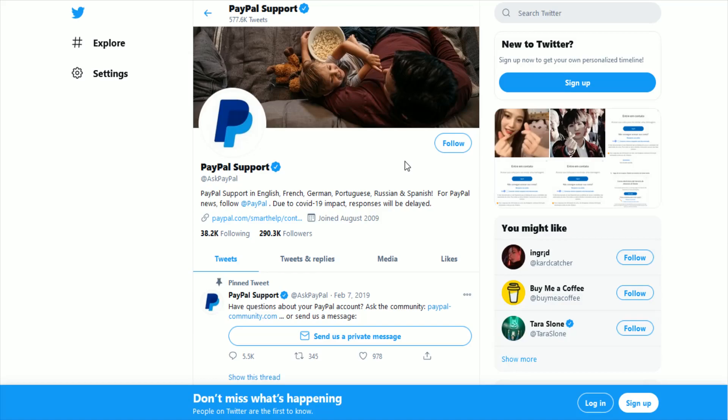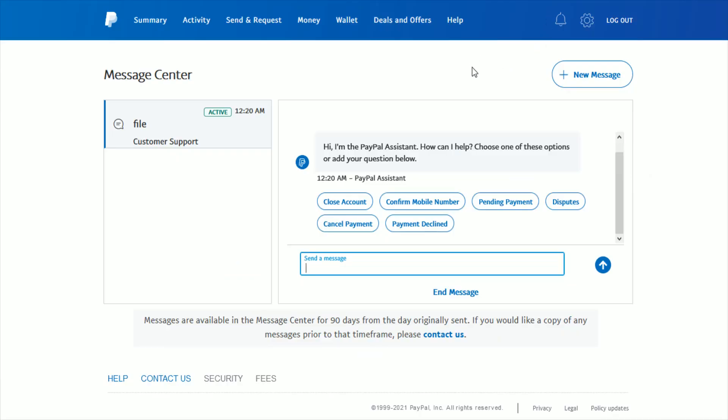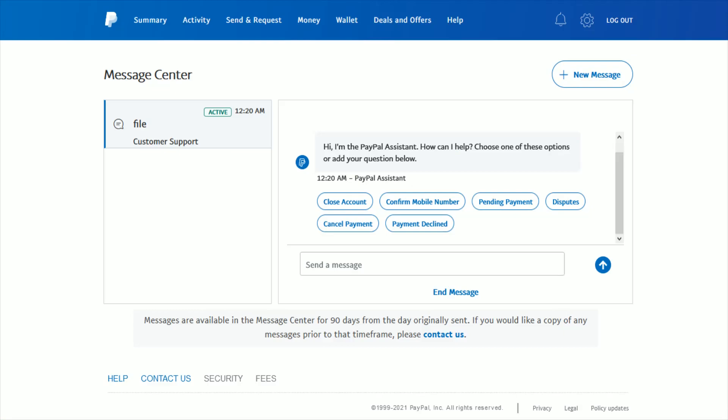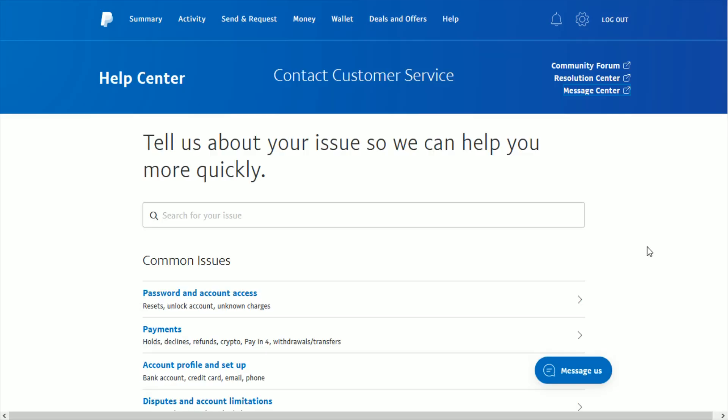They should be able to help you there. So those are a few different ways that you can get in contact with PayPal: either through the message center, by calling them, or by getting in contact with them through PayPal support over on Twitter. Those are just a few ways that you can go about doing this.